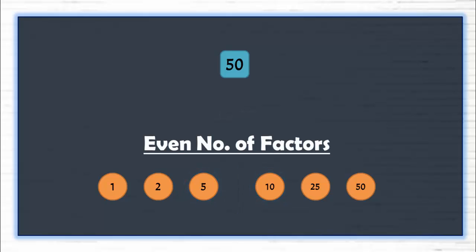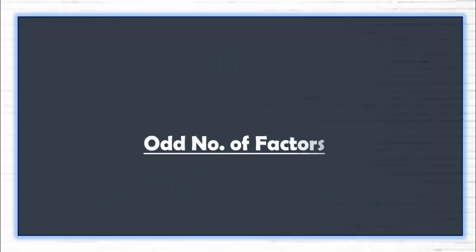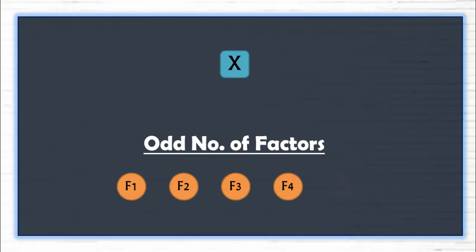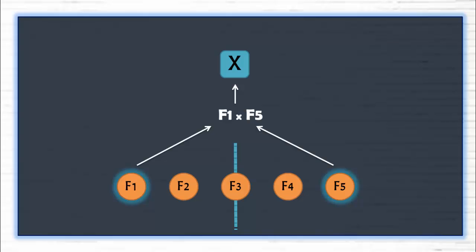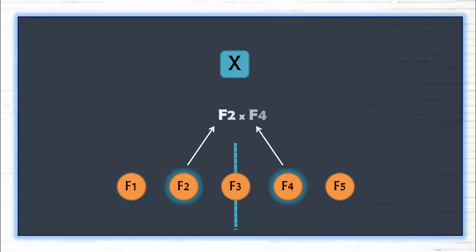But imagine a door number having odd numbers of factors. For example, a door number x having 5 factors, f1, f2, f3, f4, and f5. I'll put the line in the center once again. f1 multiplied by f5 give the value of the door, i.e. x. f2 multiplied by f4 give the same value, x.